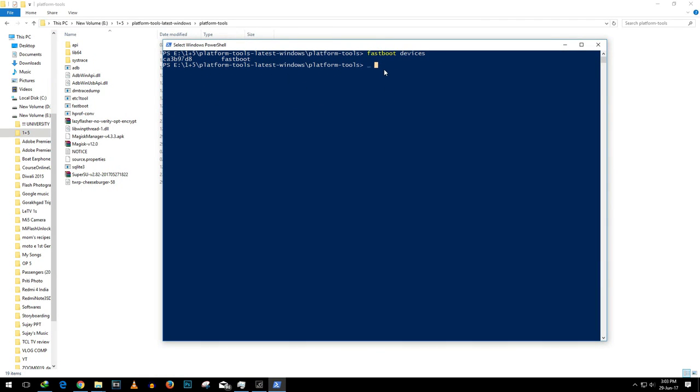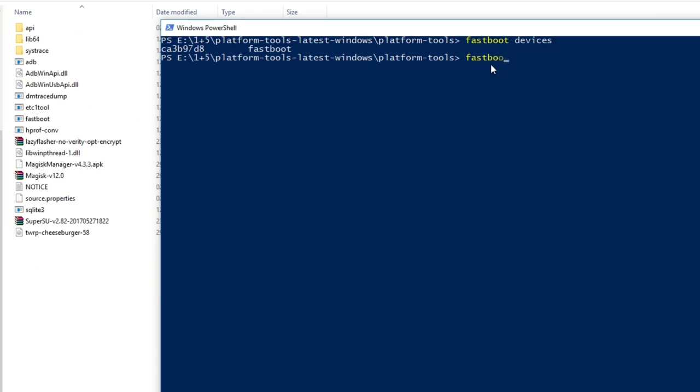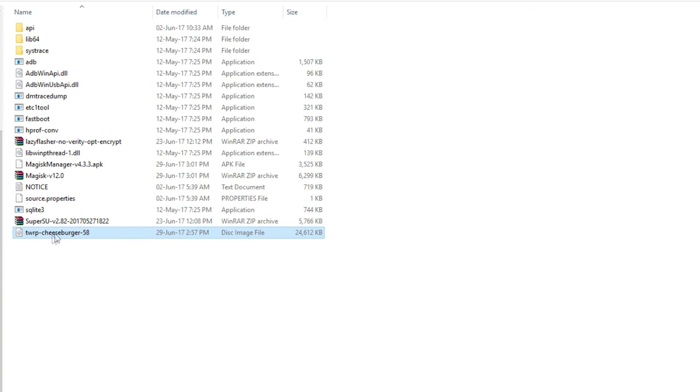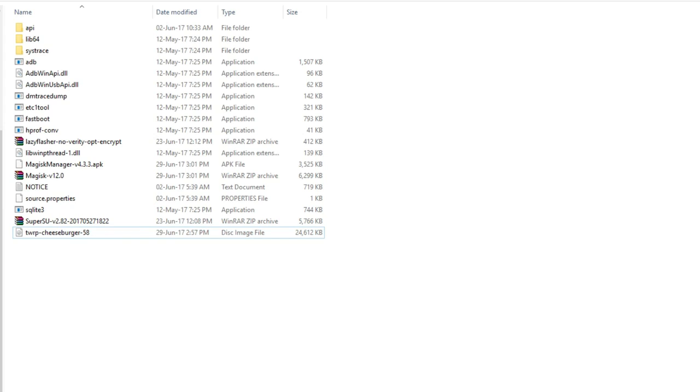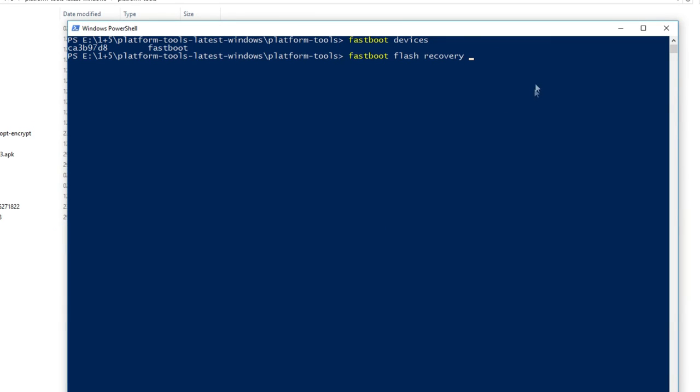As we have connected our device once again let's type fastboot devices and it shows our device. Now we need to flash the TWRP recovery file and for that the command is fastboot flash recovery recovery name .img.